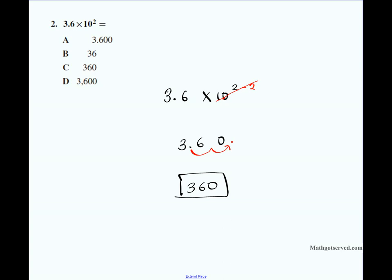So that's 3.6 times ten squared equals 360. Just remember: when your decimal point is going back, you subtract from the exponent, and when it's going forward, you add to the exponent.